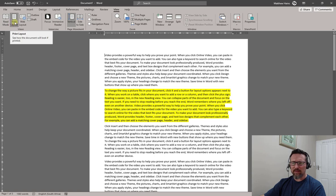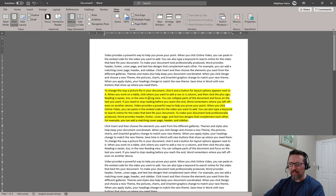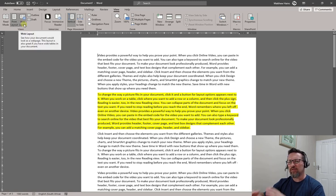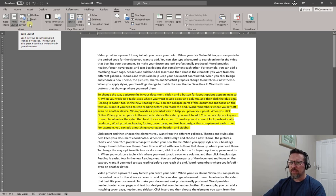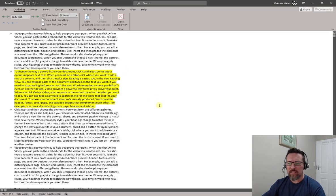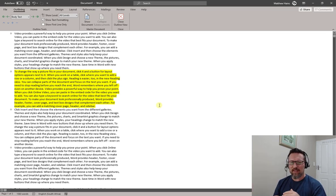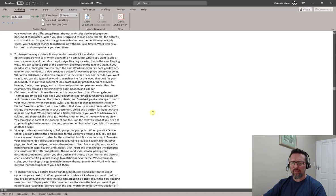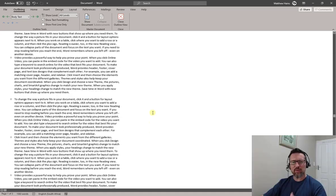Then we have Print Layout, which is what we normally work and edit in most of the time. There's also a Web Layout — if you're using this for a web page, don't ever touch that. The Outline view is basically an outline of the document, useful if you're quickly working with sections and different headings.